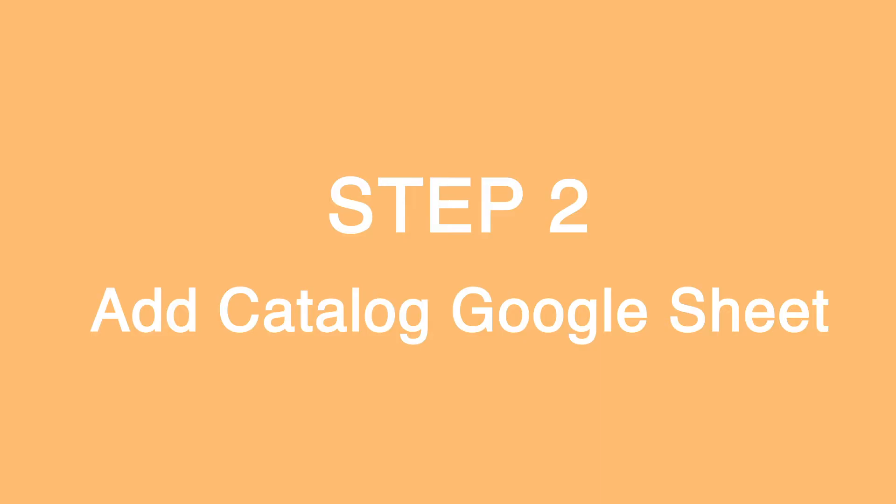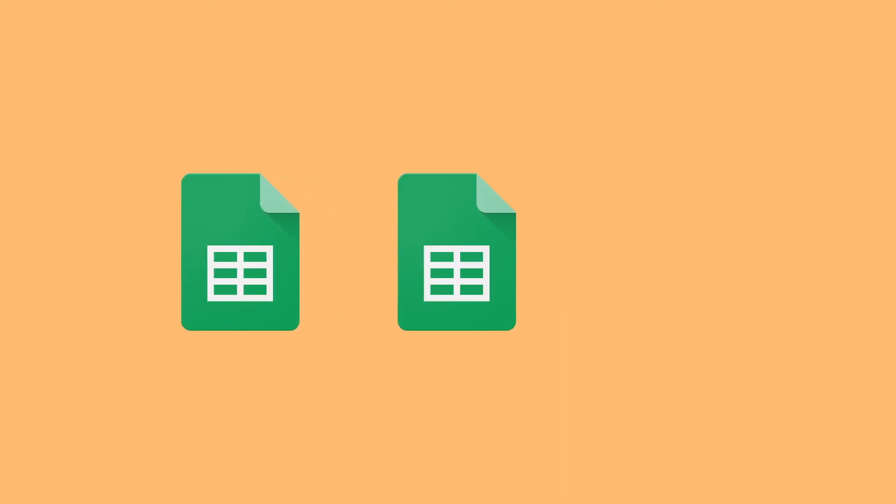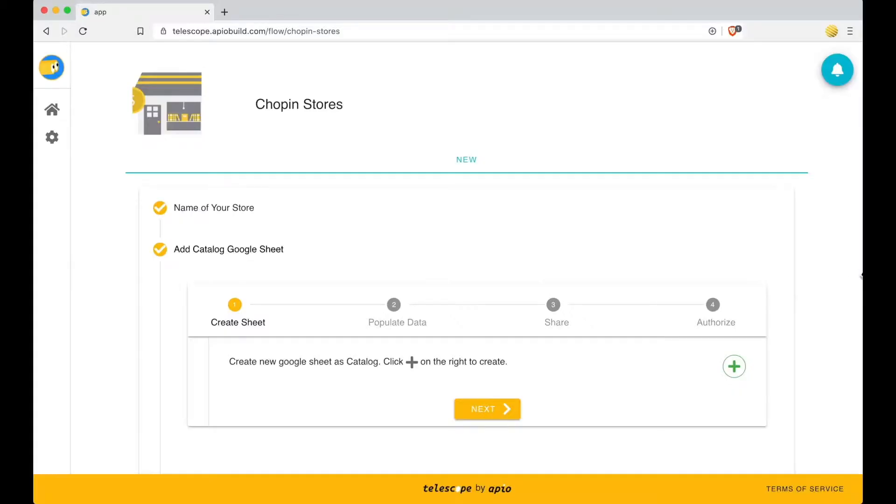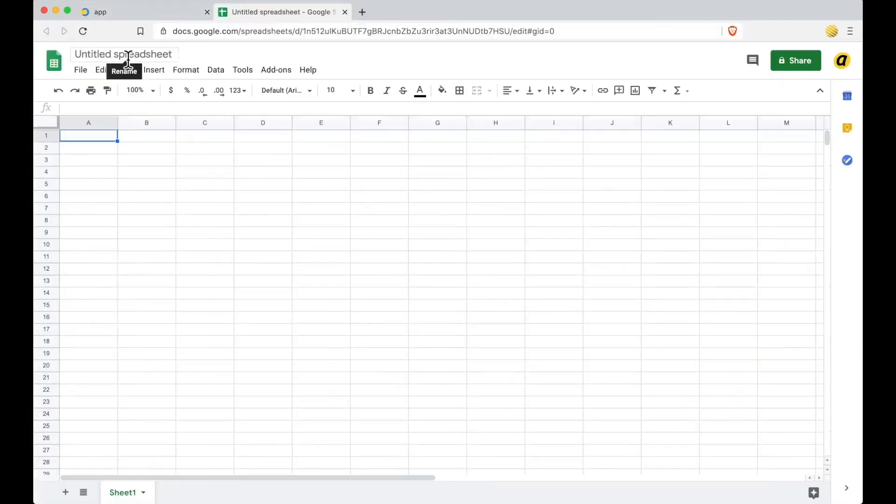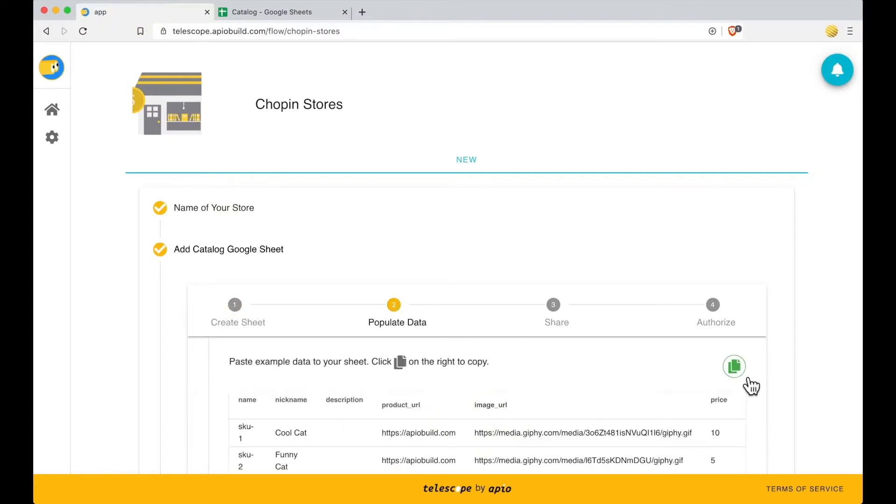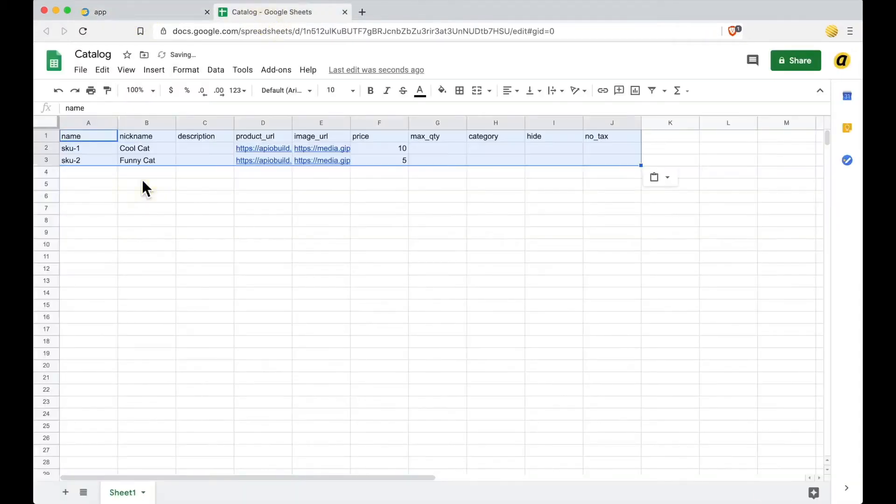Step 2: Add catalog Google Sheet. You will need two Google Sheets, one served as product catalog, another one for collecting orders. Create Sheet. Click Plus Sign to create a Google Sheet that will be used as catalog. Populate Data. Click Copy Sign to copy the example data, then paste it to your sheet.